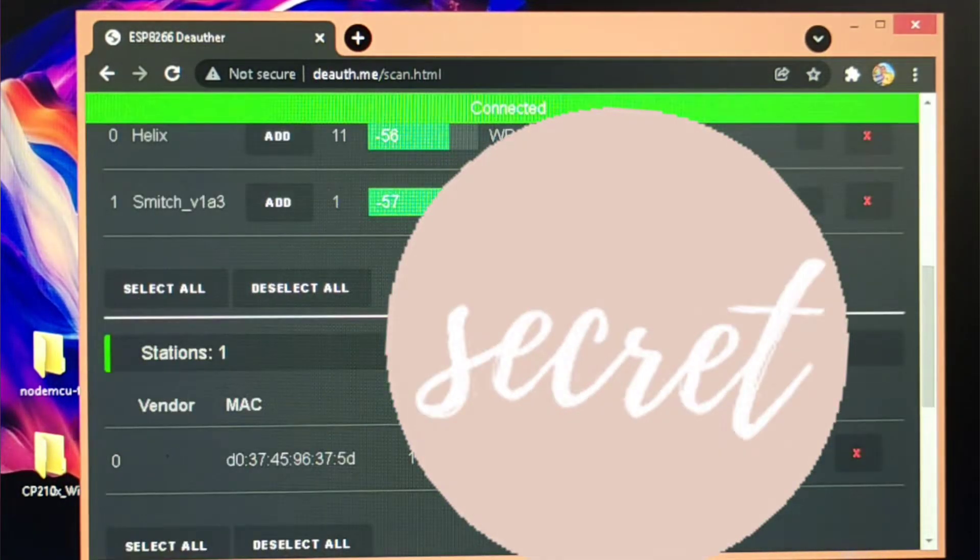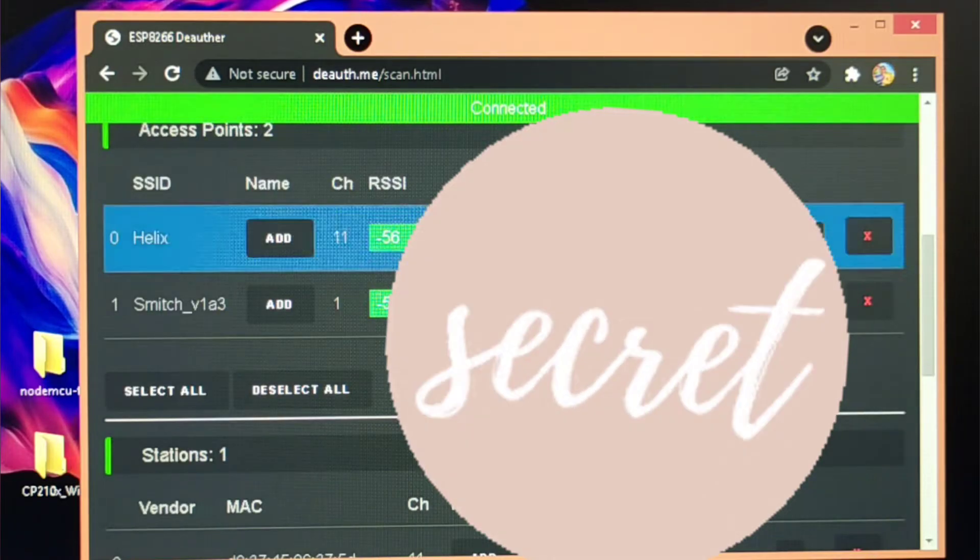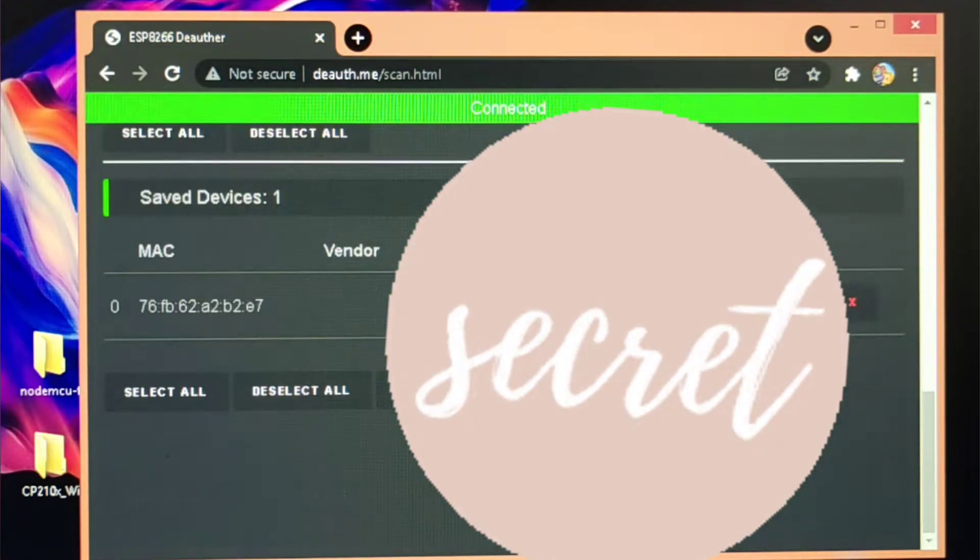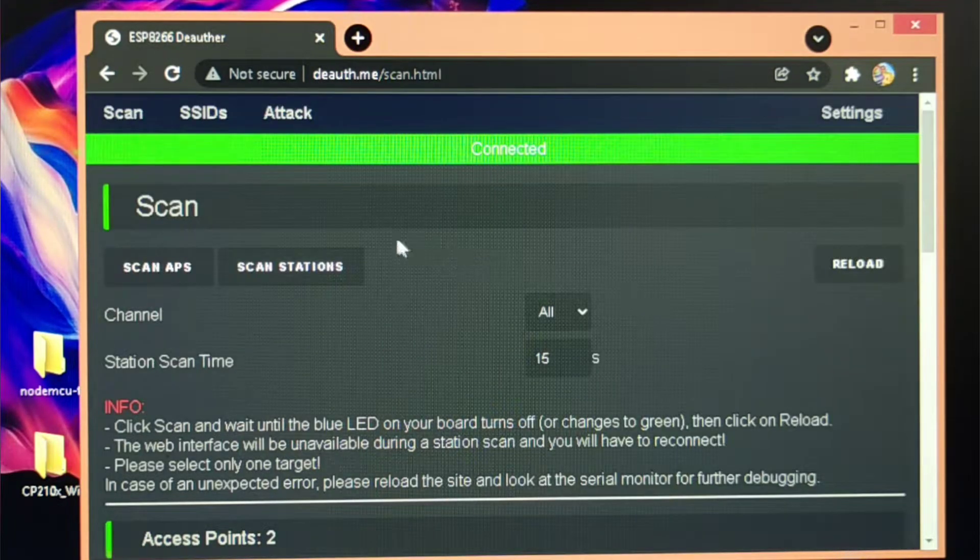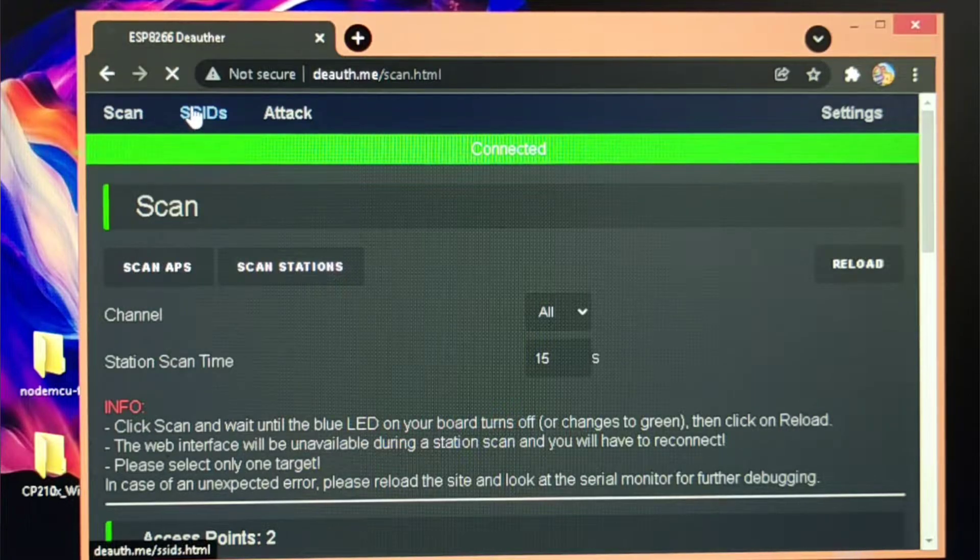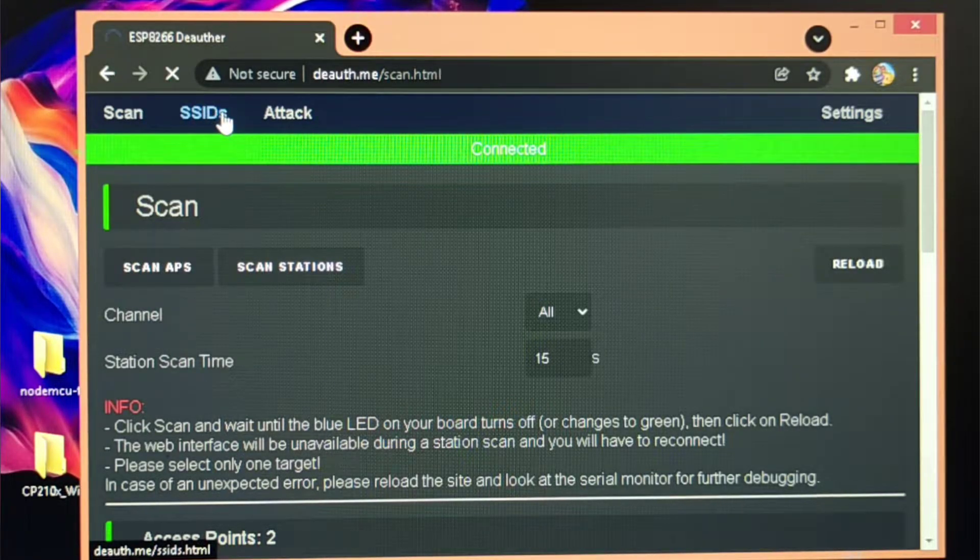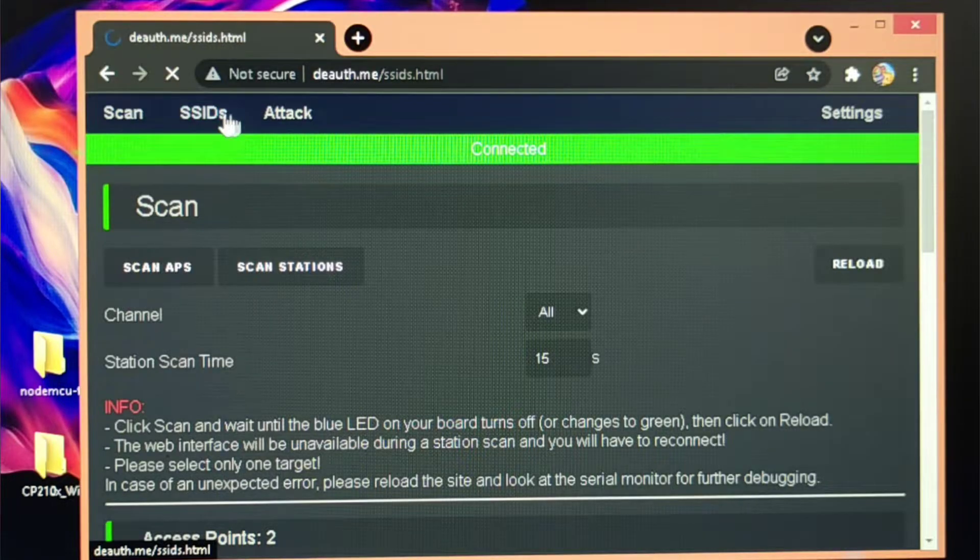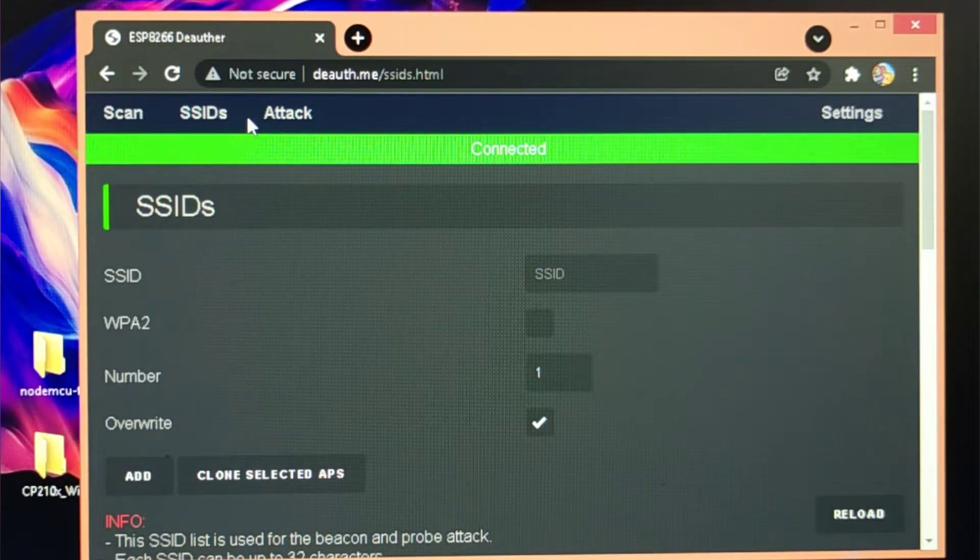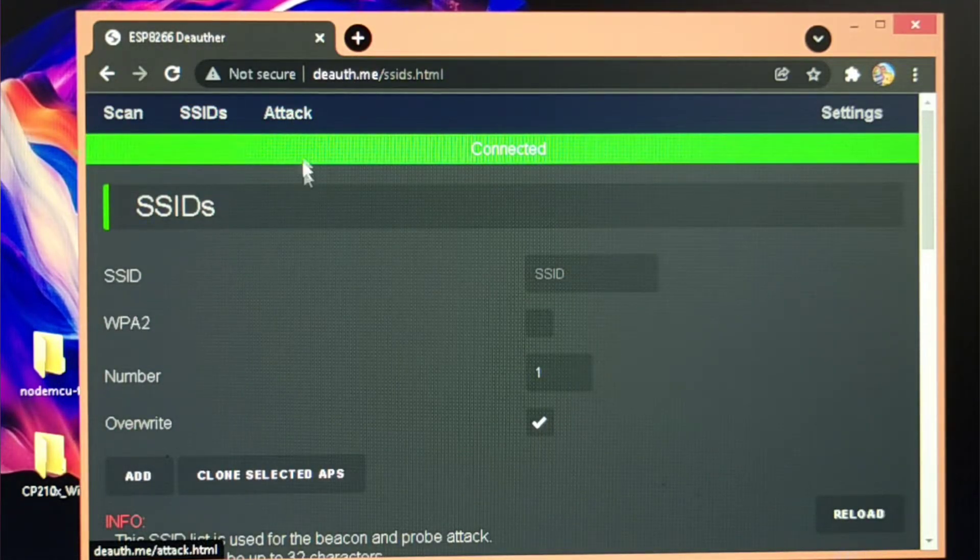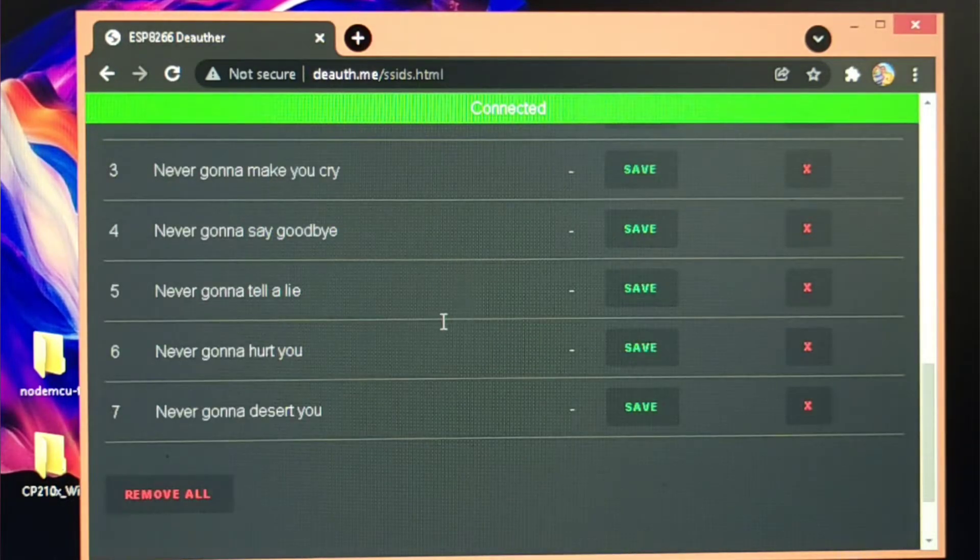And you will see different Wi-Fi networks, the networks available nearby to me. And this is the SSID tab in which you can put different names as SSID. Up to 60, it has a limit of 60 SSIDs.